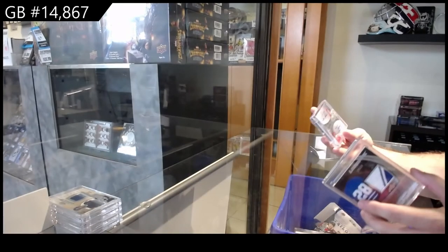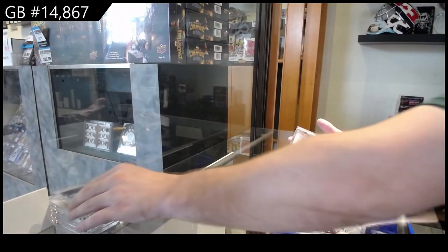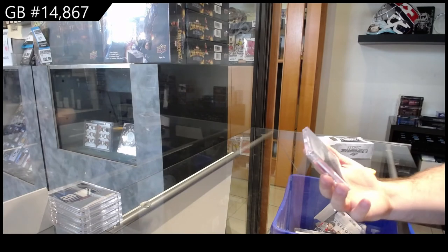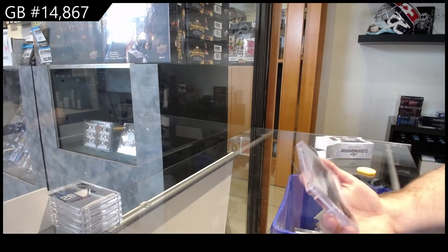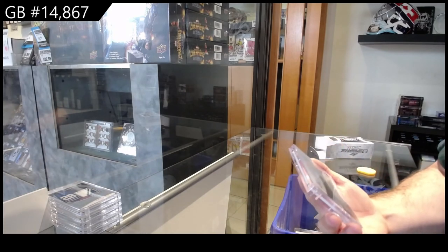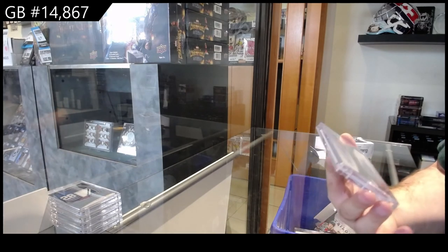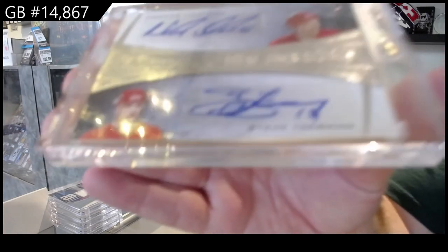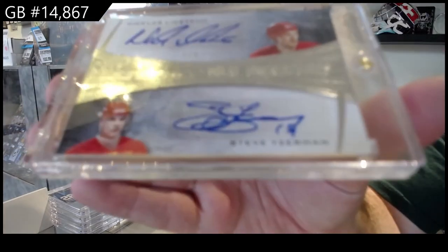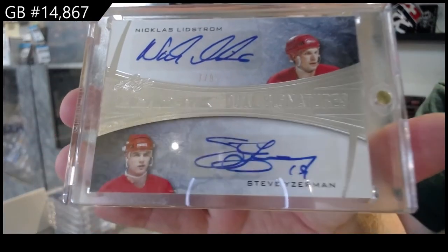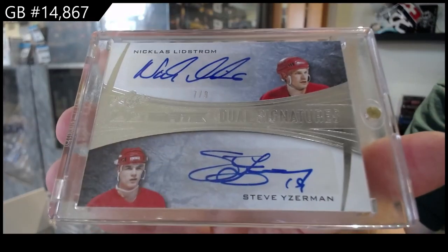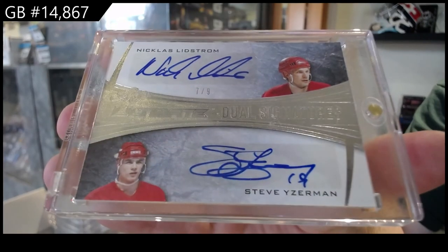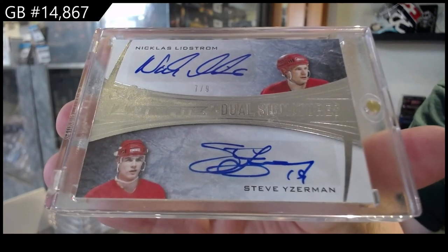And we've got a lot of high numbers in this one. 7 of 9 Dual autograph of Yzerman Lidstrom, 7 of 9.